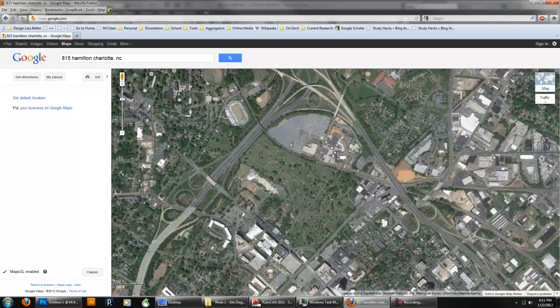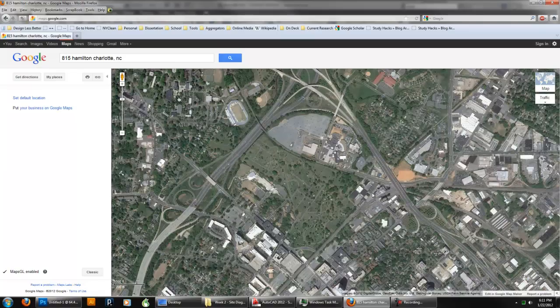So on the PC I'm going to do Shift Print Screen. If I was on a Mac, I think it's Shift Option 4 and that'll let you capture part of an area. So Shift Print Screen is going to let me do that.